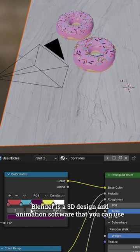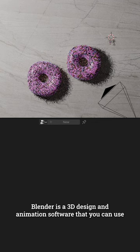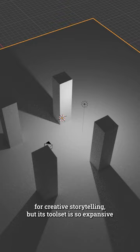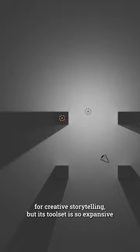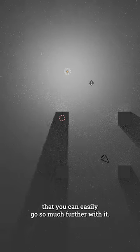Blender is a 3D design and animation software that you can use for creative storytelling, but its toolset is so expansive that you can easily go so much further with it.